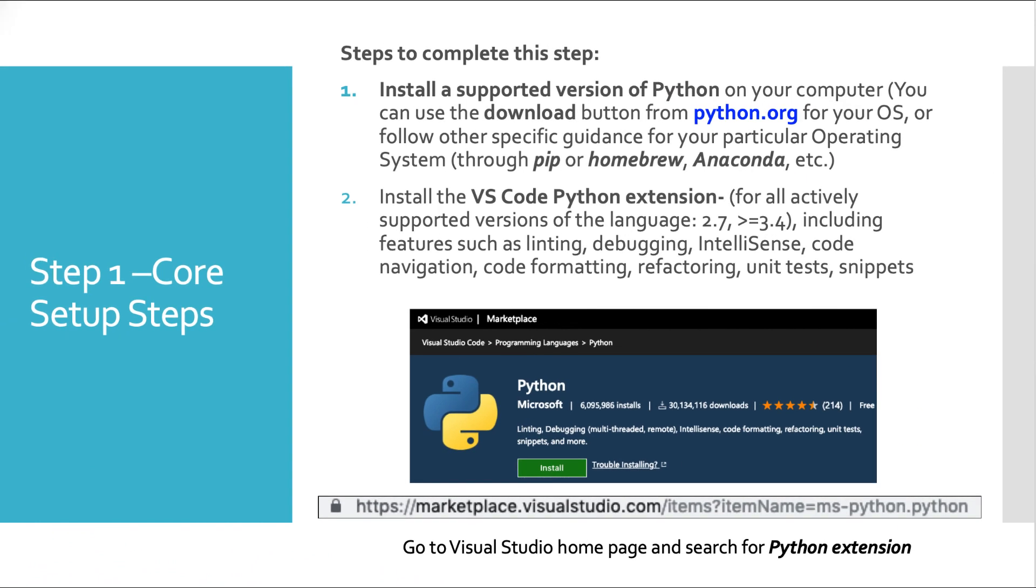Okay, so step one is to get the core setup steps out of the way. If you haven't done so already, you want to install a supported version of Python onto your computer. Probably the easiest way to do that is to go to python.org and there's a big download button. You can use other specific avenues, maybe through PIP or Homebrew or Anaconda. There's a whole host of ways to do it. None of them are tricky.